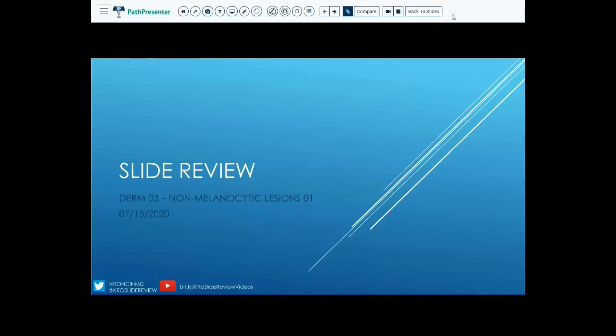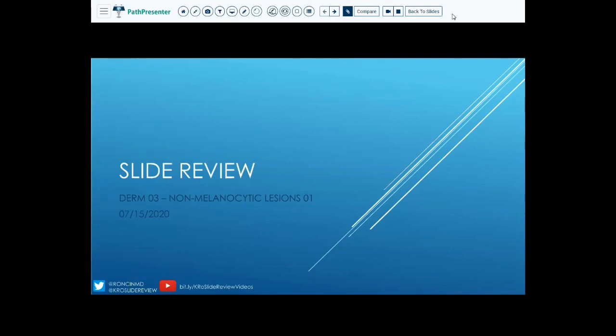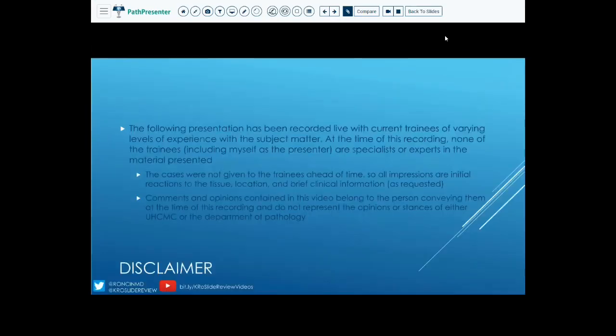Hello and welcome to Slide Review. Today we're going back to Derm3 non-melanocytic lesions to go over the challenge cases that were presented at the end. First we're going to go over our standard disclaimer. Like with previous challenge case videos, if you have questions about this or anything else, please feel free to add that to the comments.